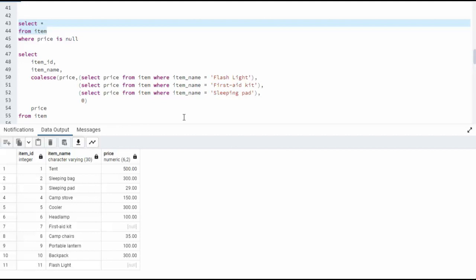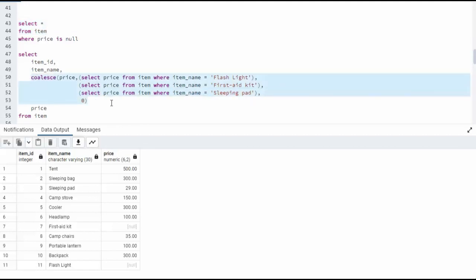Before we execute this function, write down the answer that you think these values of null will be when we get done executing this SQL statement. Now, it all begins with getting the item price, getting the item name, and then performing this substitution.